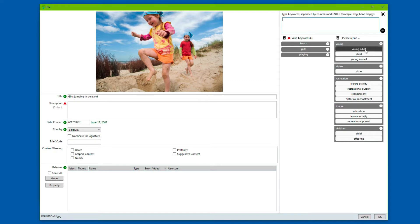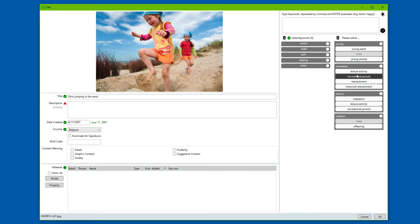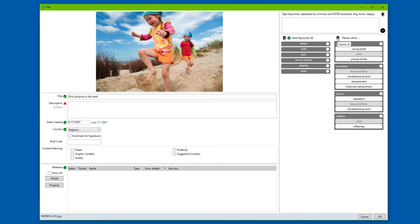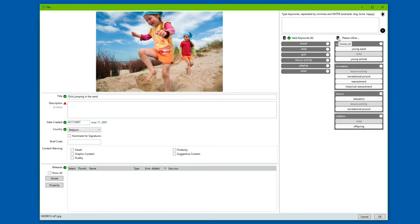A number of other keywords need some further refining. In this case, child, sister, leisure activity would be valid keywords. The rest does not really apply that much, so we'll just clear the rest.